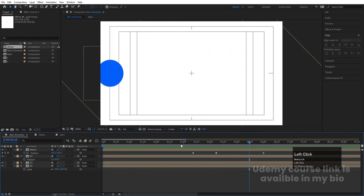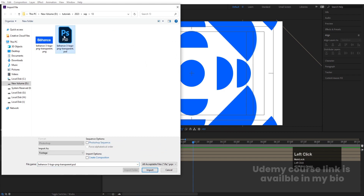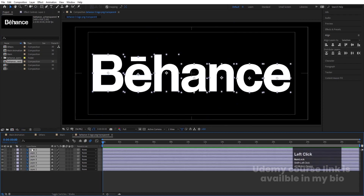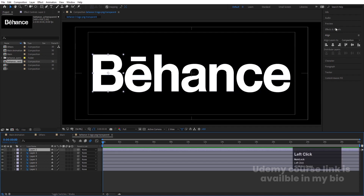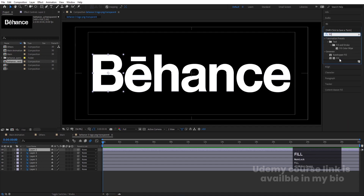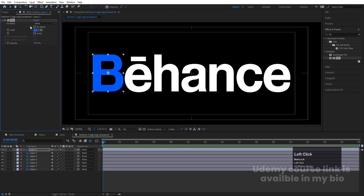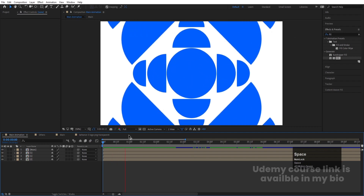Press Ctrl+I to import our Photoshop file. Select the file, import as Footage Composition with Retain Layer Sizes, and hit Import and OK. Double-click to open it. Select all the layers — the color is white which we don't want — so go to the Effects & Presets panel, search for Fill effect, apply it, and change the color to a bluish one. Select this Fill effect, hit Ctrl+C, select all the other layers, and hit Ctrl+V.